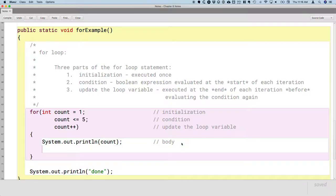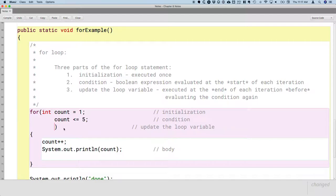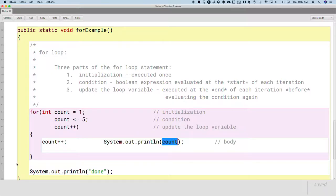A student asks: if you put `count++` inside the body instead of in the for statement's third part, would it still work? If we do `count++` inside the body above the print statement and remove the third part, the loop will run but behaves differently. We'll initialize count to one, check the condition, increment count to two in the body, and then print two — so we'll never actually print one. We'll print two, three, four, five, and then six as well. It's valid and compiles, but it behaves differently.